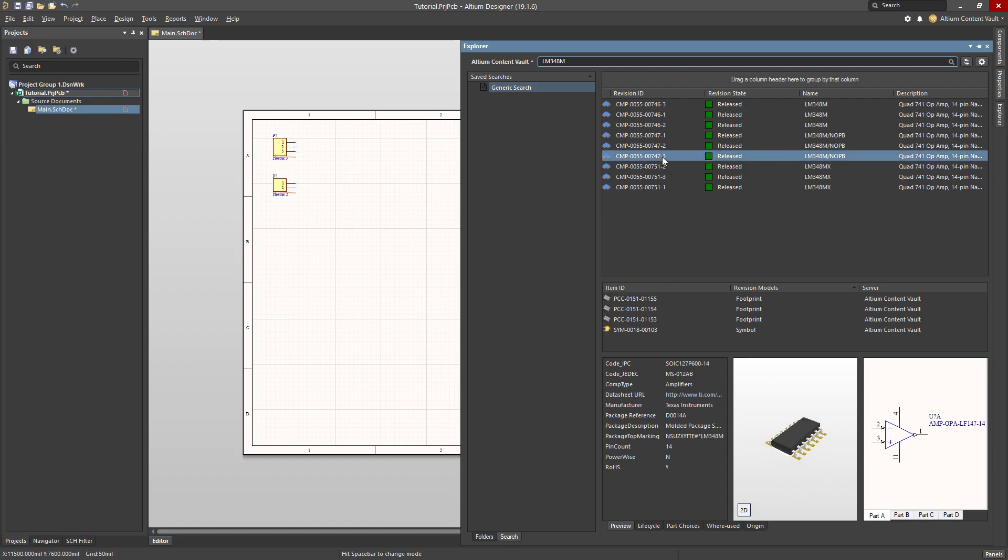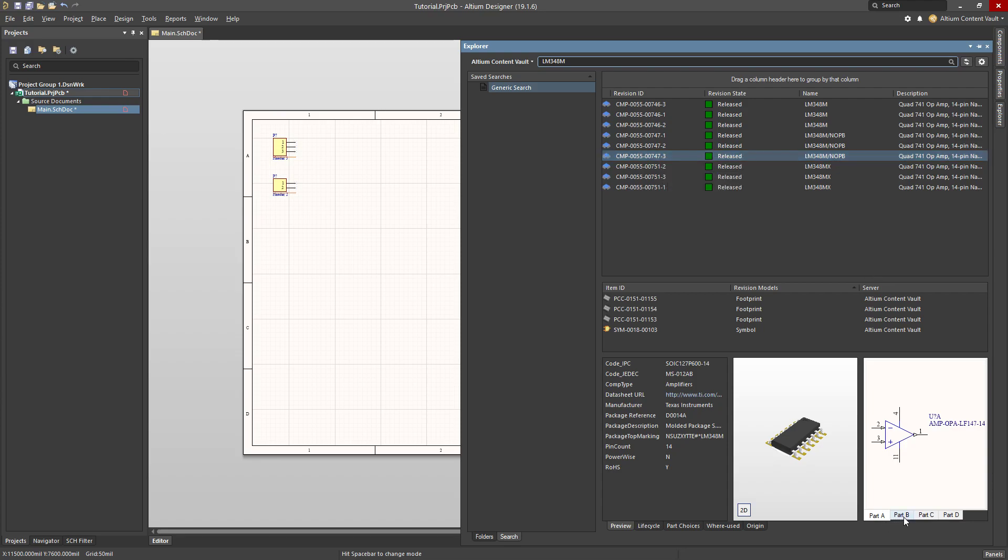Another thing to notice about this particular part is that it has these four different components, so part A, B, C, and D. These correspond to the four op-amps that are within this chip.